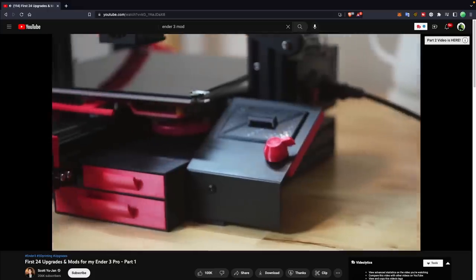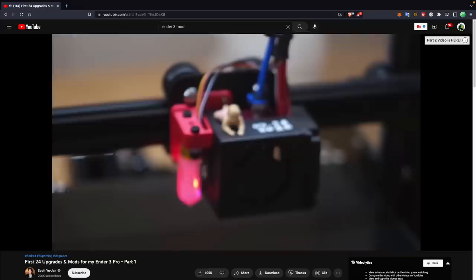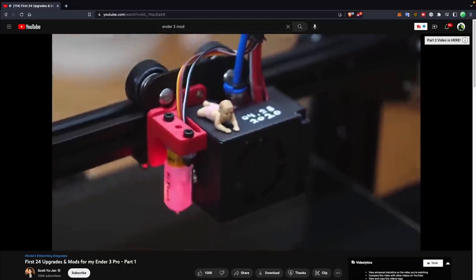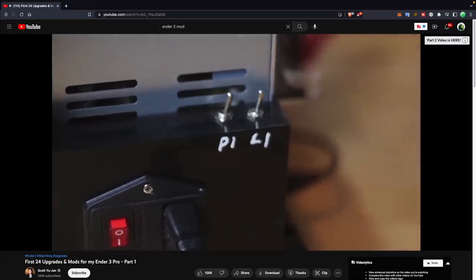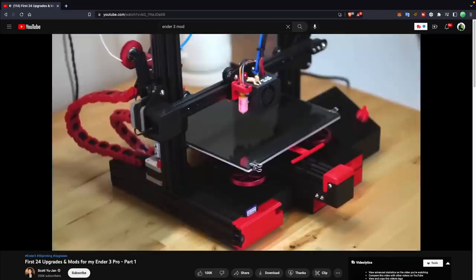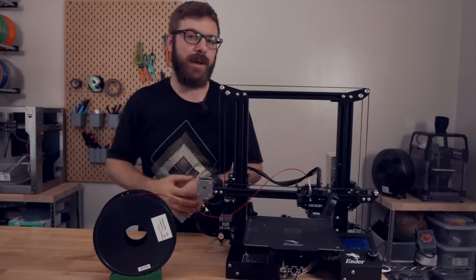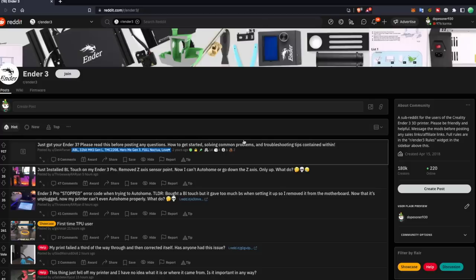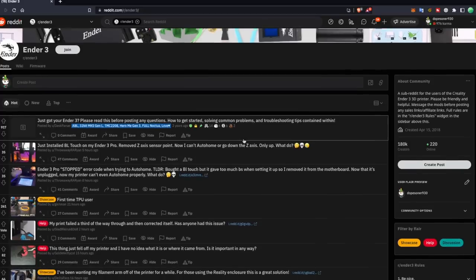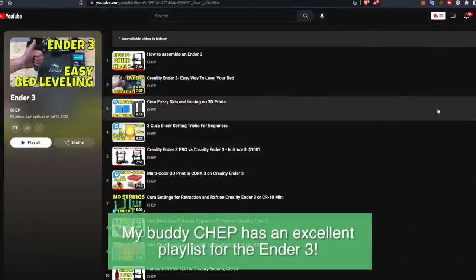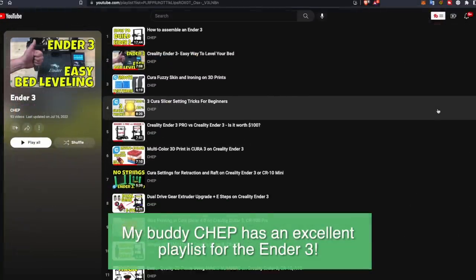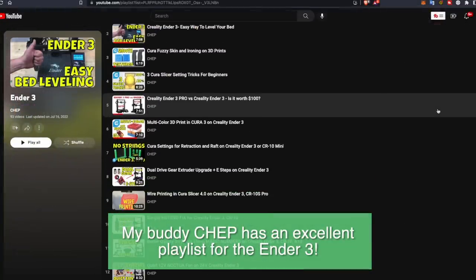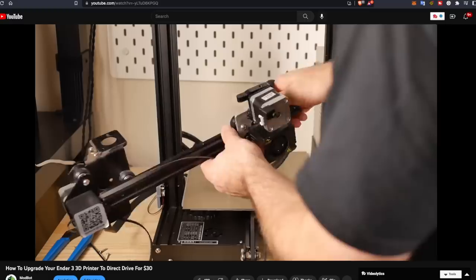Part of the Ender 3 being so inexpensive and really better than any 3D printer that was around its price point when it launched made it the perfect printer to mod. The community that formed around the Ender 3 style 3D printers was and is one of the biggest that I've seen in the 3D printing space. With that is an insane amount of videos, posts, and documentation for just about anything you will ever run into.